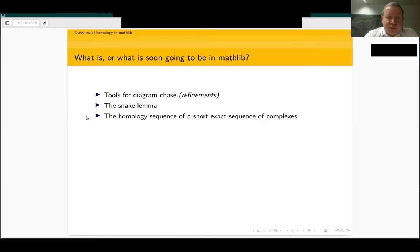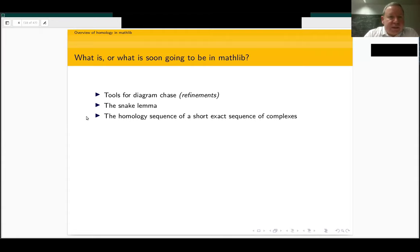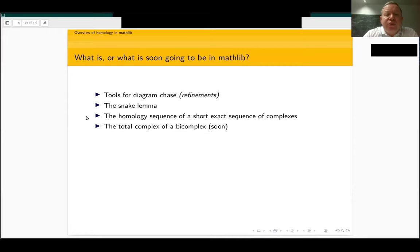It's important to mention that these two results — the snake lemma and the long exact homology sequence — were already in the Liquid Tensor Experiment, which contains many developments about homological algebra. So we can see this perhaps as a polished version of some of those results. We should also have soon the notion of the total complex of a bicomplex, which will appear soon in Mathlib, hopefully.